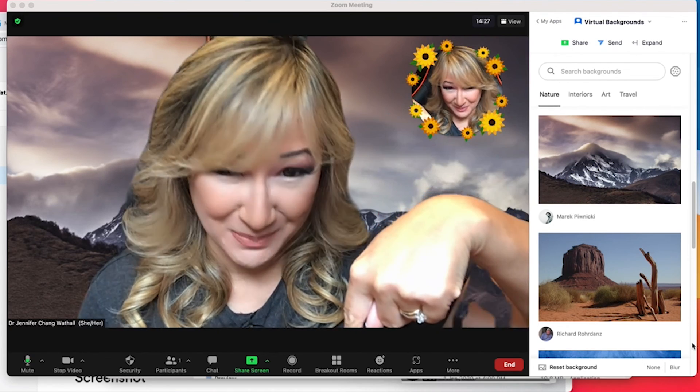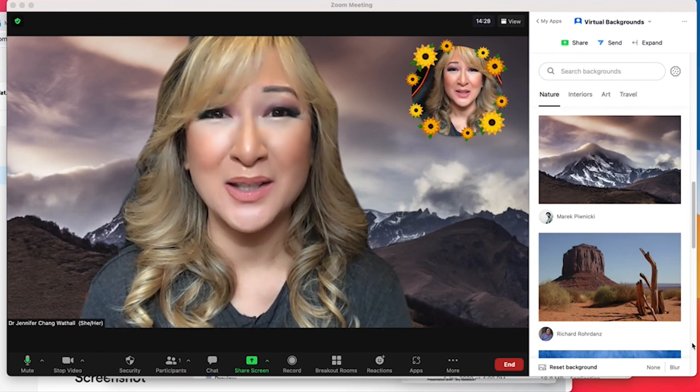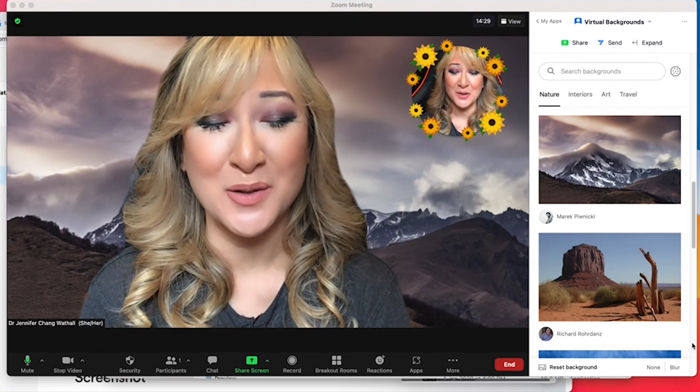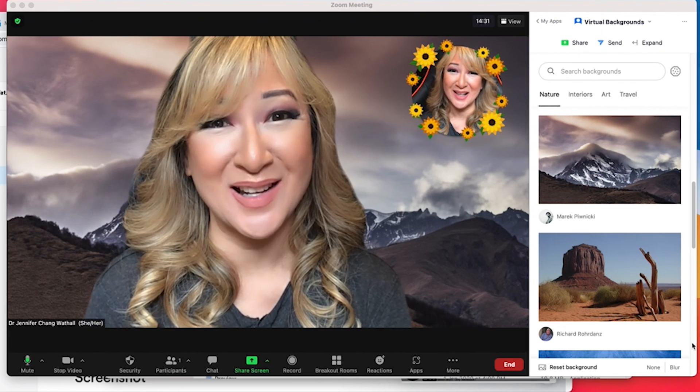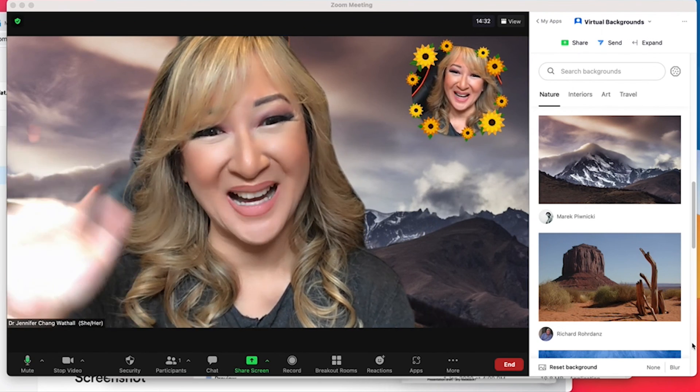If you have tried Zoom Apps, I would love to hear about your experience — please put it in the comment section below. Thank you so much for joining me again this week and I hope to see you next time. Bye!